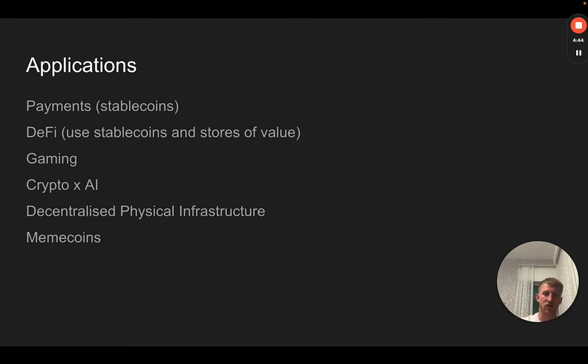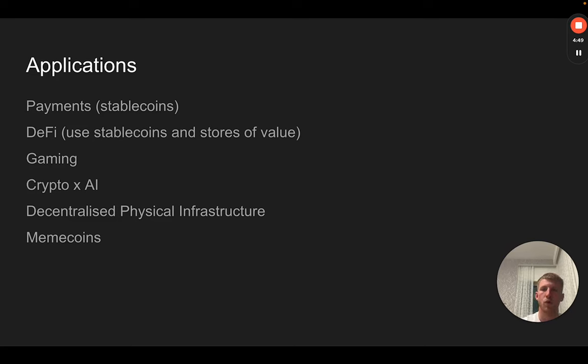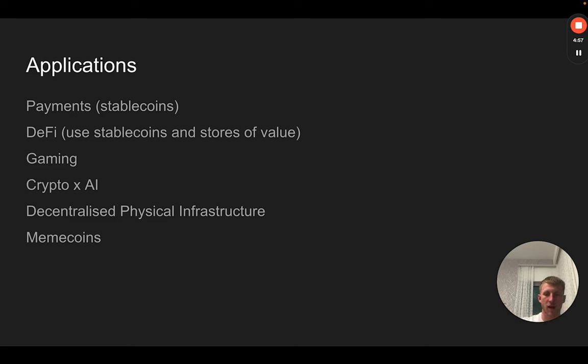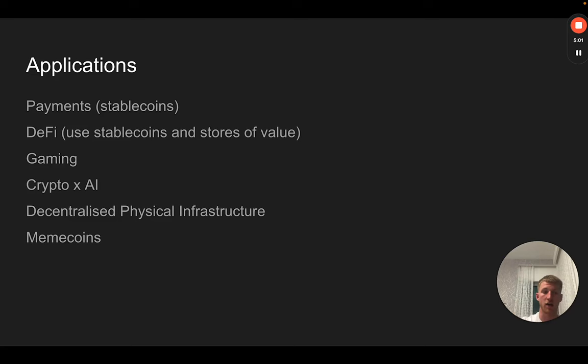There are decentralized finance applications which act kind of like a bank who will allow you to collateralize your Bitcoin and borrow against it. Equally, there's places where you can swap one asset into another, and you can do that in a decentralized venue, not on a centralized exchange. You can hold your own assets in your wallet and swap them for another without touching a third party.